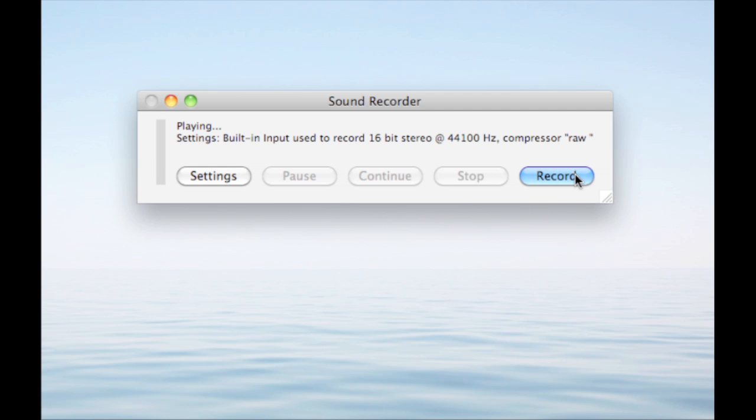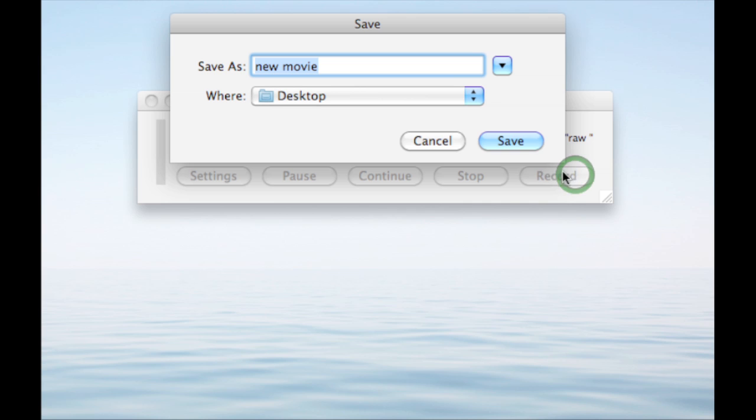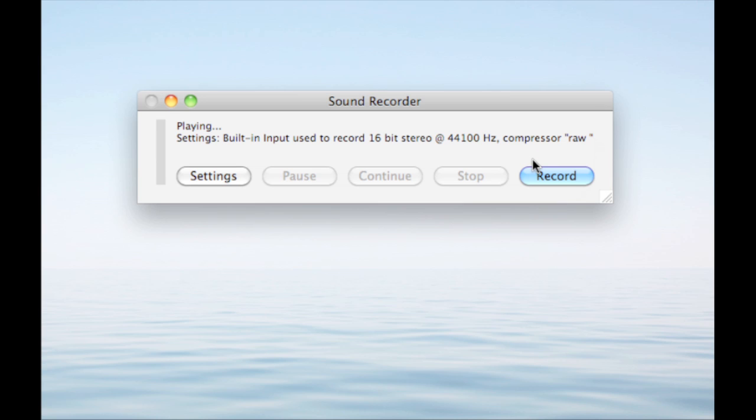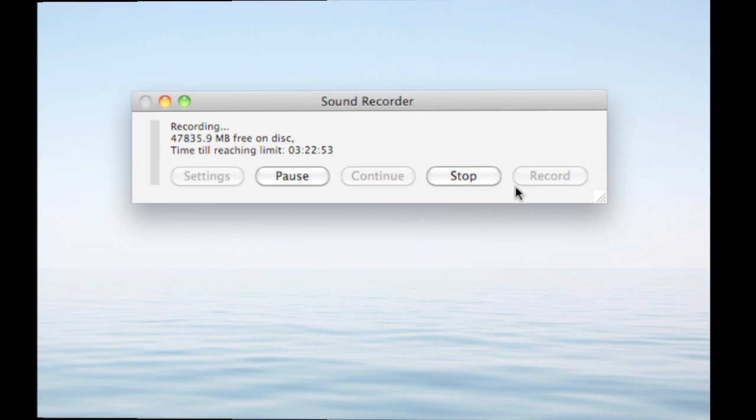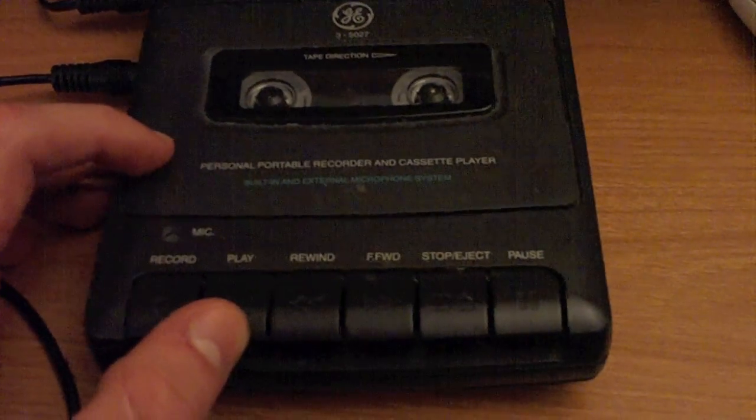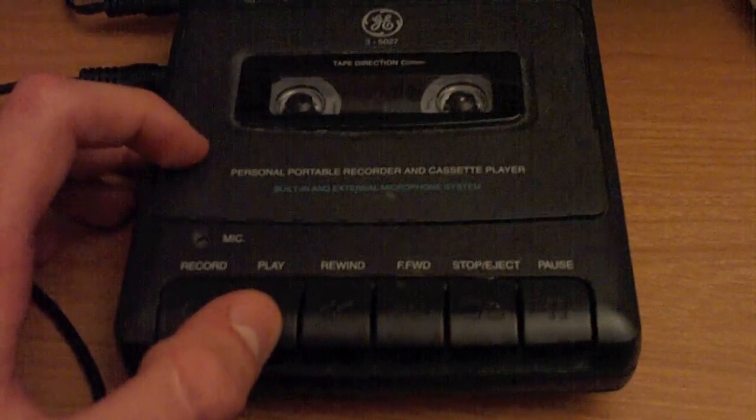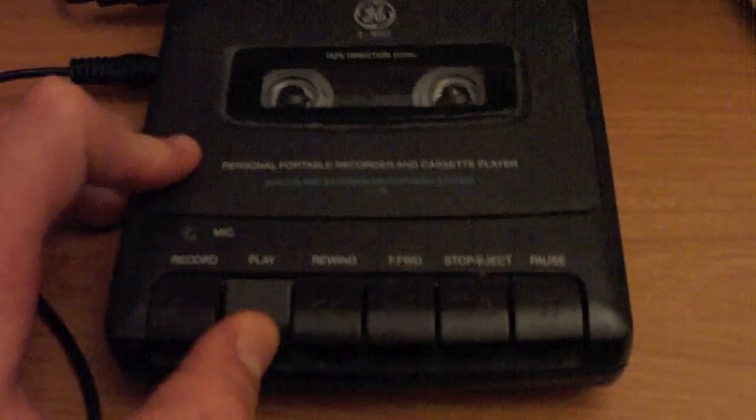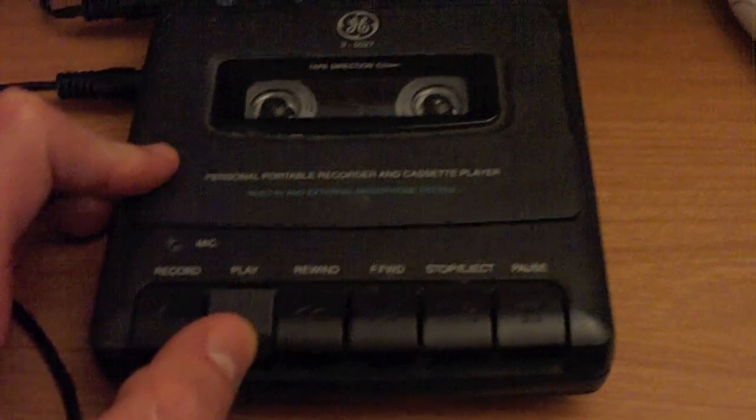Now you can hit Record. Then choose the name and where you would like to save the file. In a few seconds it will begin recording. Now once you are ready to record, just hit Play on your cassette tape.